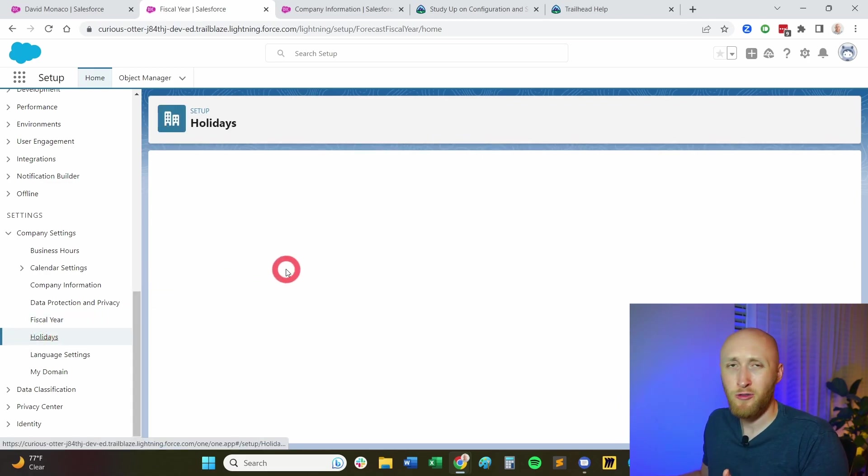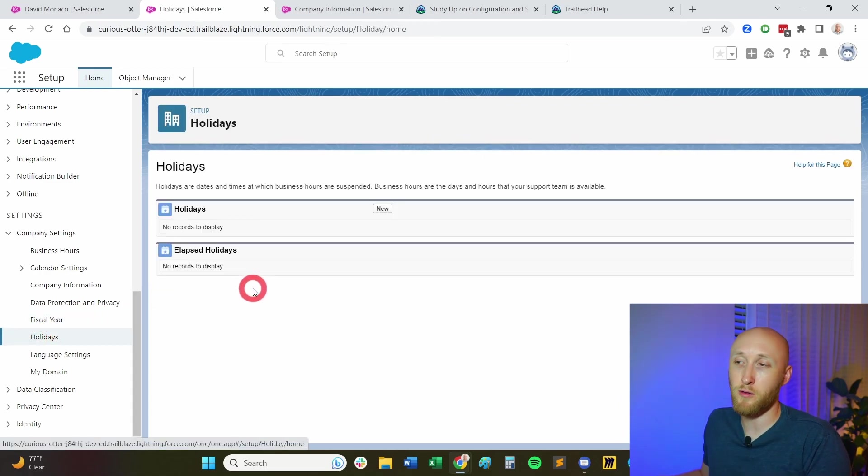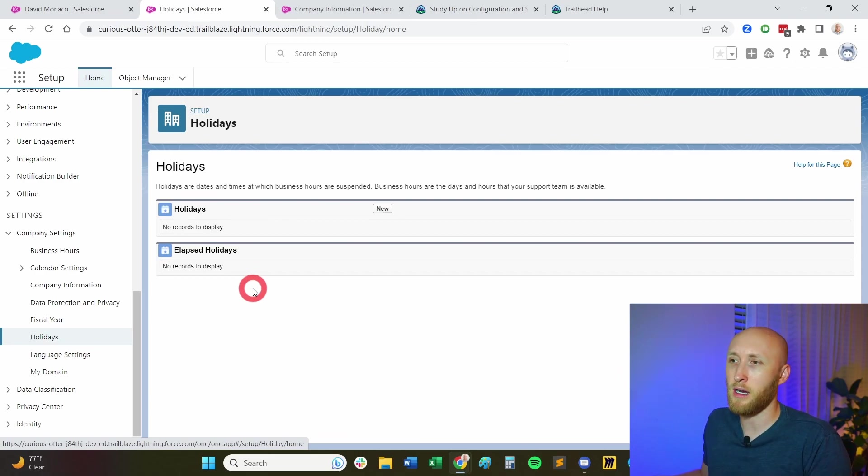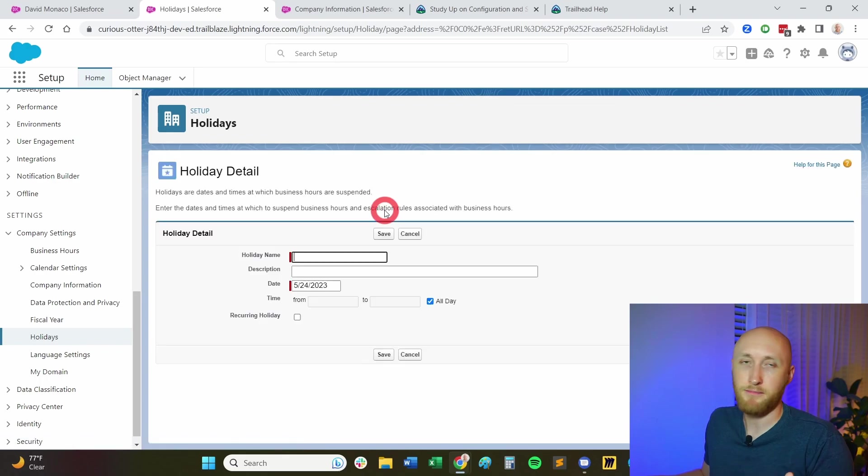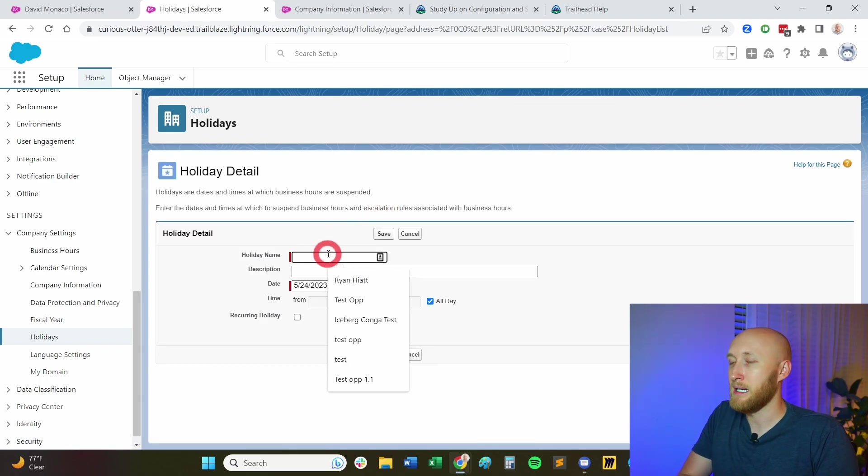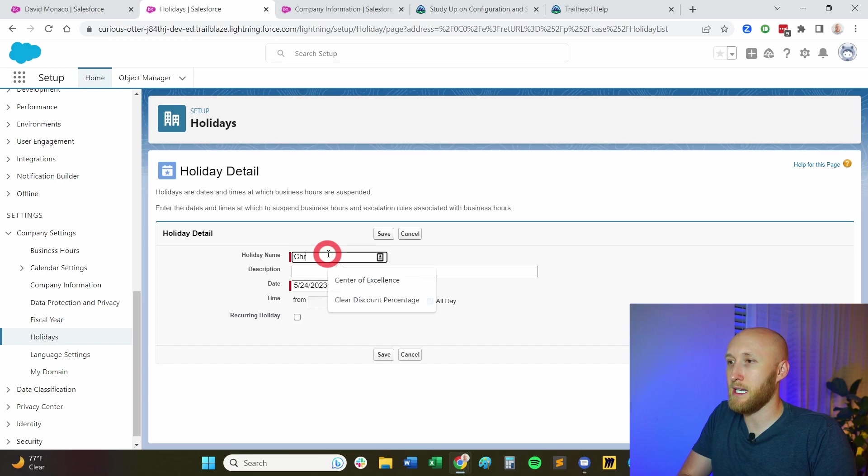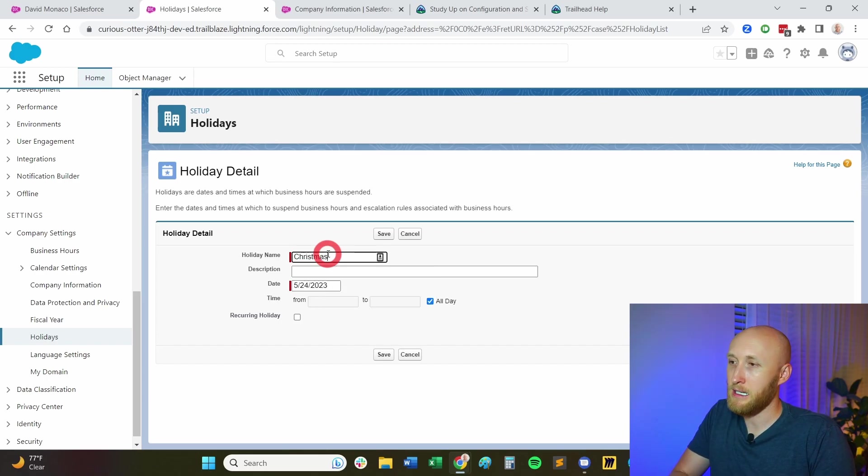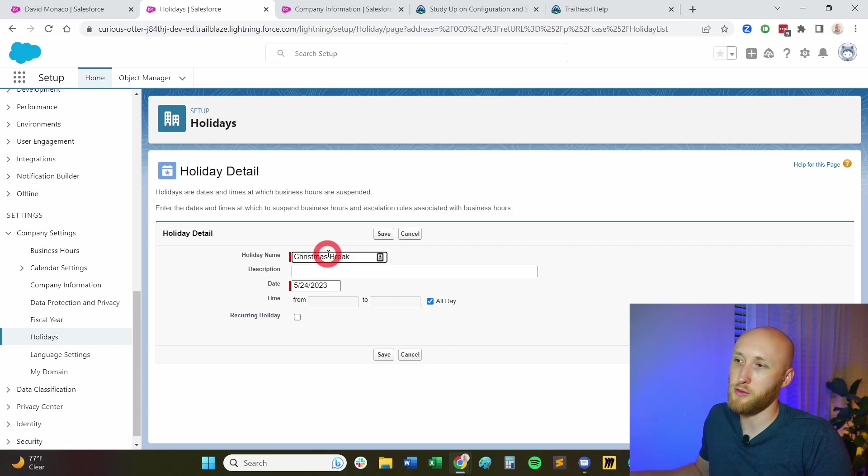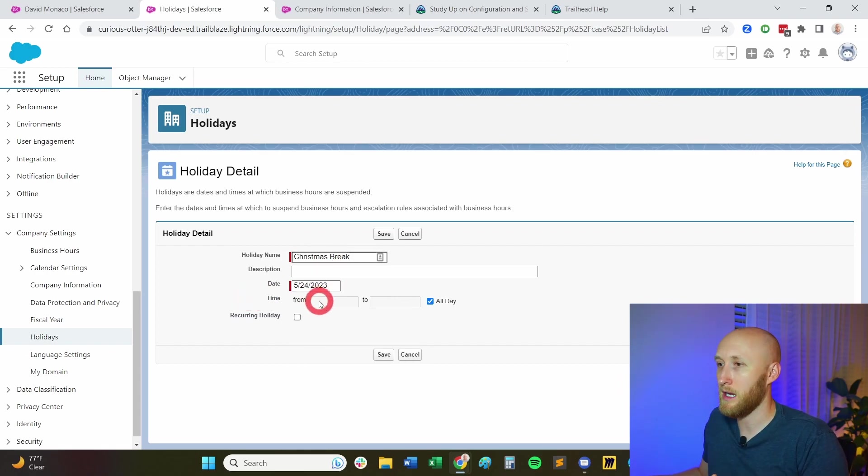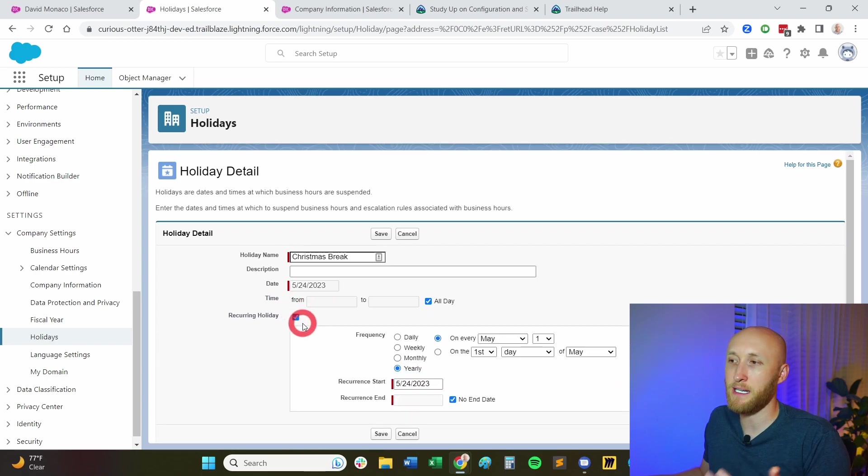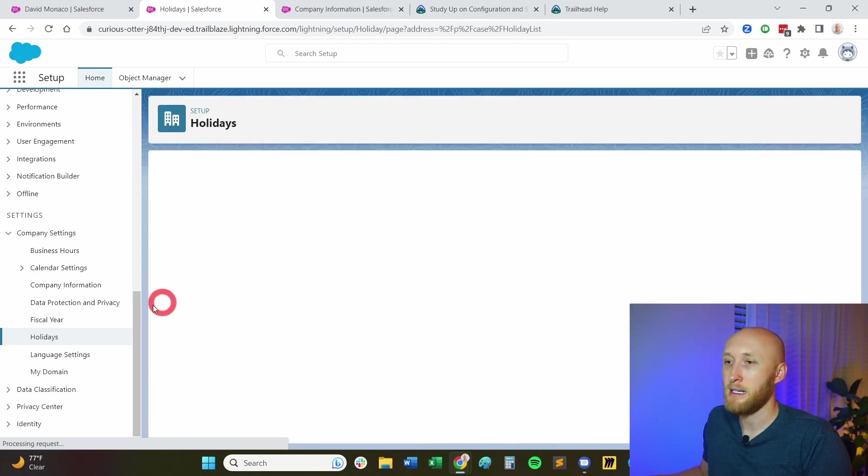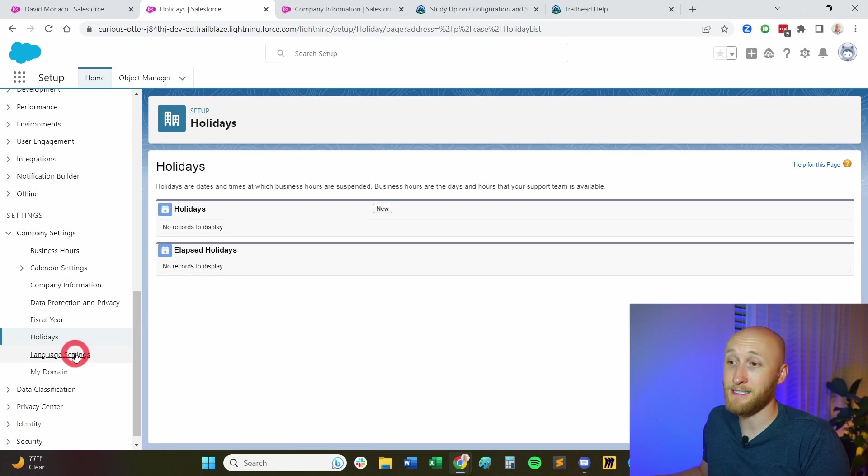Holidays, you're able to add holidays into Salesforce. I believe it has API to where you can import a lot of these in. But you could just simply add a name of a holiday coming up. We'll say in this case, Christmas break or something. And you're able to add in the dates, how long it goes for, if it's occurring each year, et cetera. You can always set this up. And so you're able to do holidays.